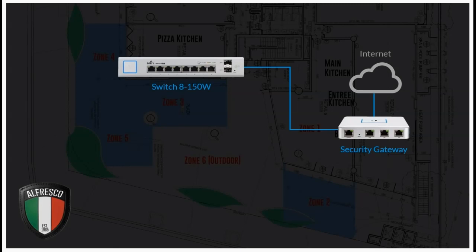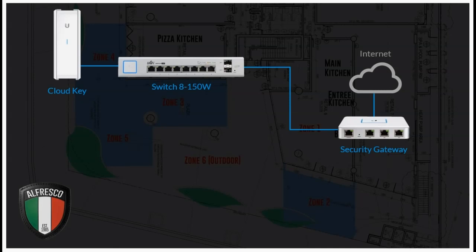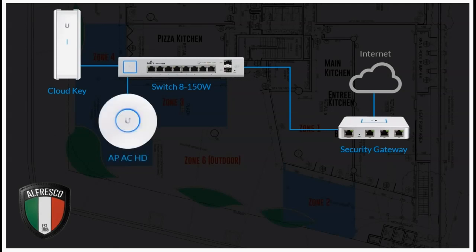At the main entrance here, there's also a couple of VoIP phones, so having all those ports available on this switch is going to come in very useful. To control the network, we're going to run a Cloud Key off this switch, and of course the Cloud Key takes a PoE enabled connection, which the Switch 8 150 watt has eight of. On another one of those PoE connections, we're going to run an AC HD unit. We've chosen an HD because this is where we have a high density of people, and ultimately this unit is going to be mounted on the roof with line of sight to just about everyone in each of those three zones that it covers.